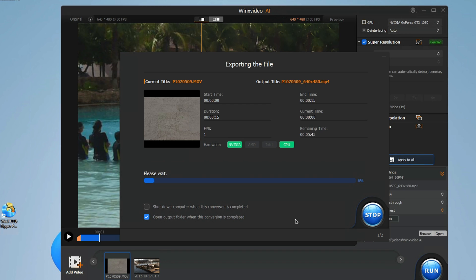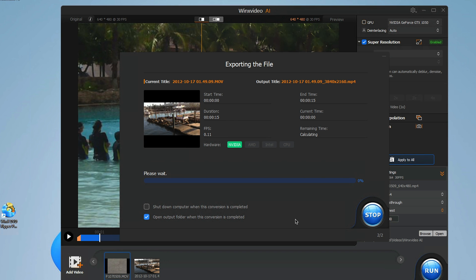WinX Video AI can restore your images and videos giving them a clear, modern and presentable look. Once you have the look and the settings you want, you can convert your files into over 420 formats including MP4, HEVC, H.264, MKV, MOV, and other image formats.